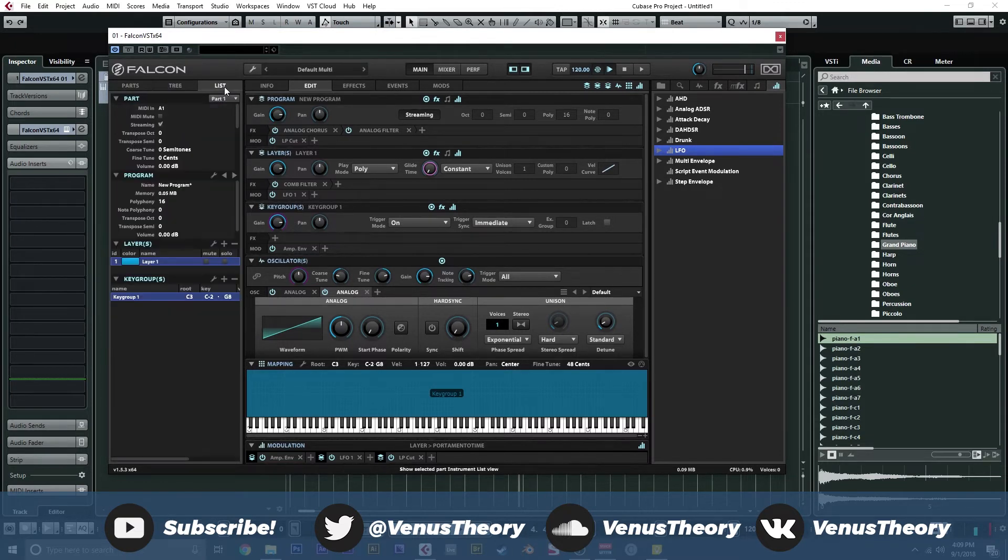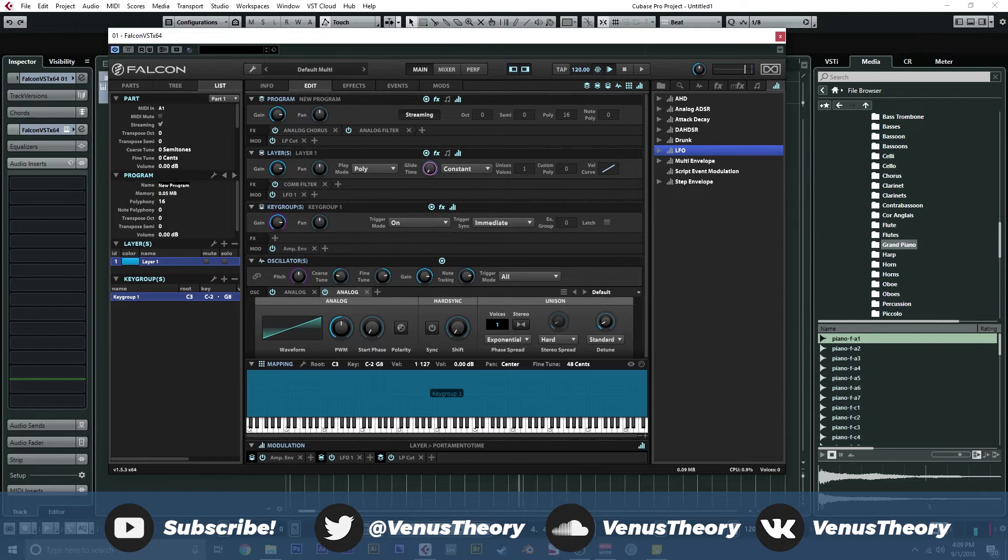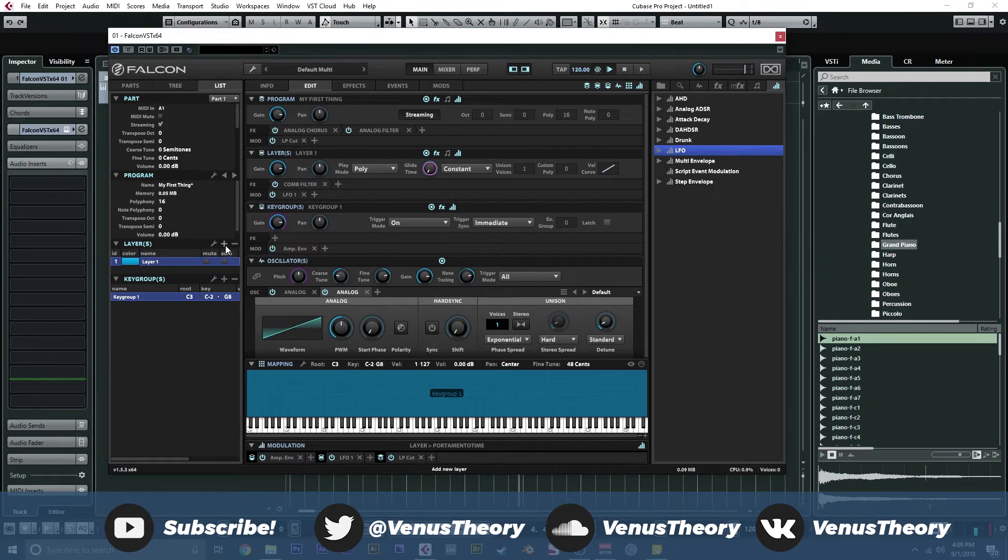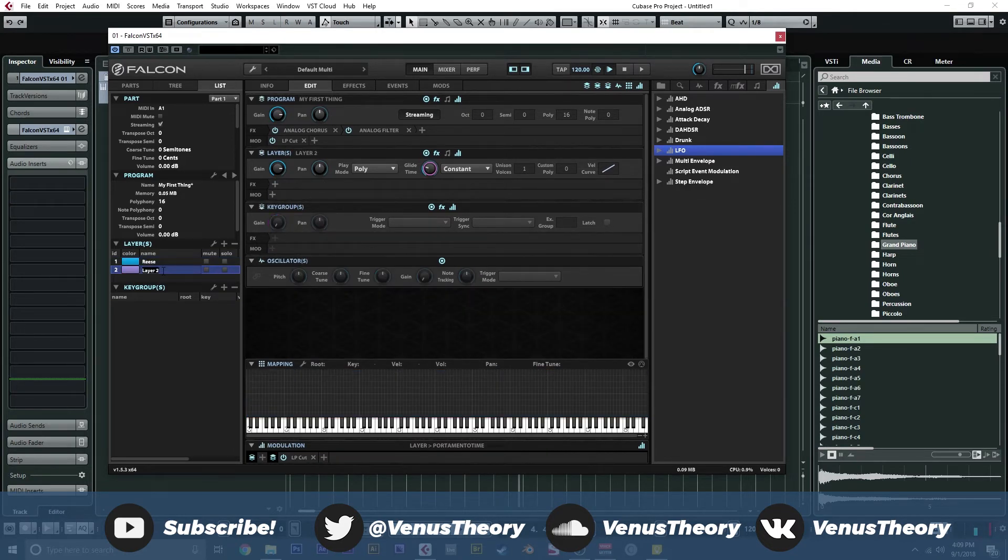In our list view over here, this is important. This is where a lot of the stuff you need to do is. We can go ahead and name our program. We'll call this my first thing. Cool. Now, we can add a layer. We're going to hit the plus icon. This adds a new layer. To keep things organized, we're going to name these. This is going to be Reese thing and this is going to be sample. Cool.